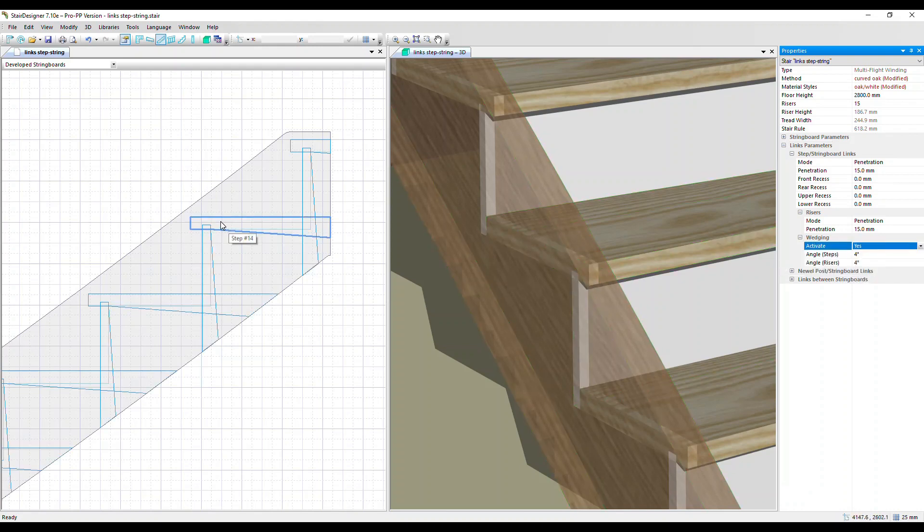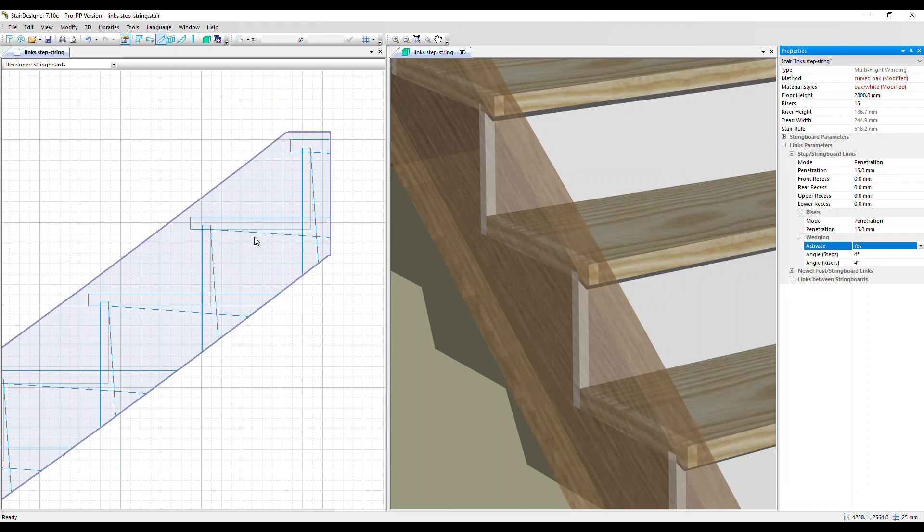We can see that the housing for the steps and the risers has been extended to the edge of the string board and also at an angle to make space for the wedge.